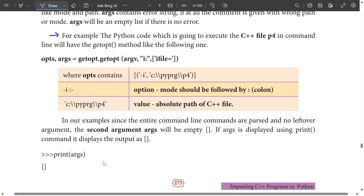In our example, since the entire command line arguments are passed and there is no leftover argument, the second argument args will be empty. If args is displayed using the print command, we will print the args — it will be an empty list, MT.